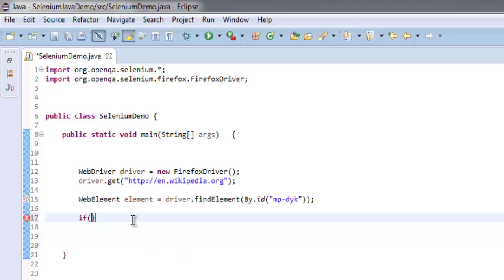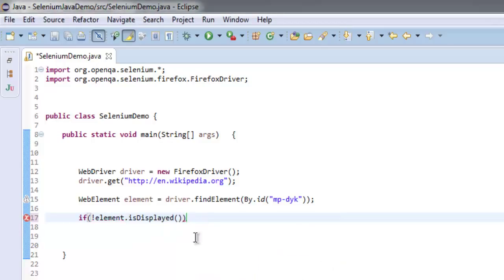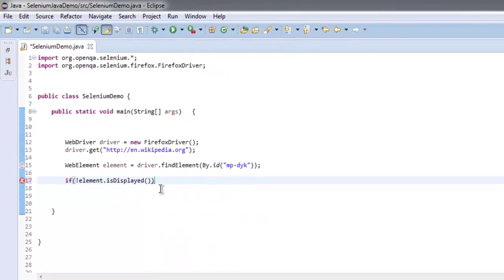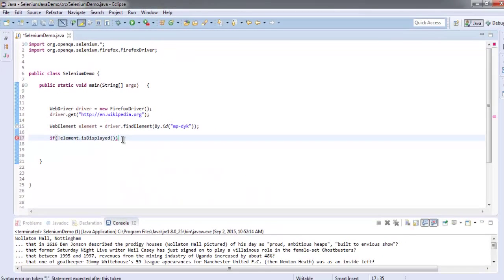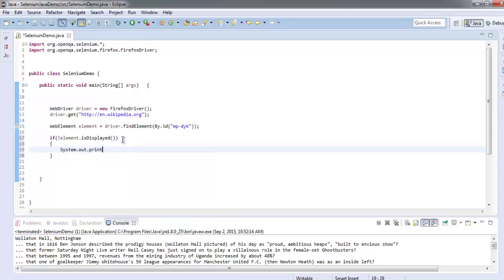So if the element is not displayed—not element.isDisplayed—that means it is not displayed, then we will run the message: System.out.println.